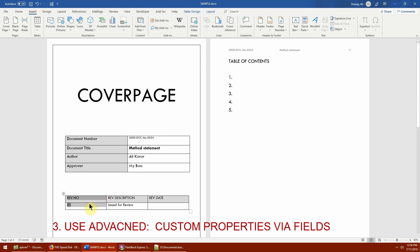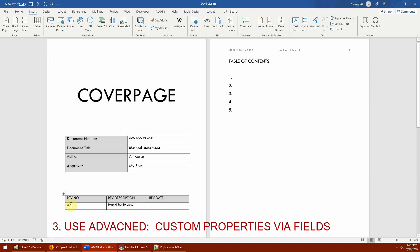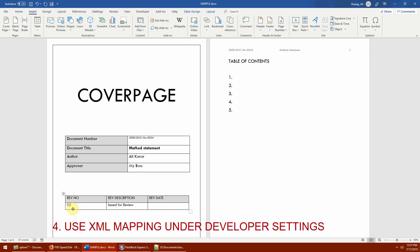If you have multiple fields, press Ctrl+A to select all text, then press F9 to update all field values at once. If there were 200 fields across the document, they will all get updated — but it will not update automatically; you have to select and press F9. That's method number three.